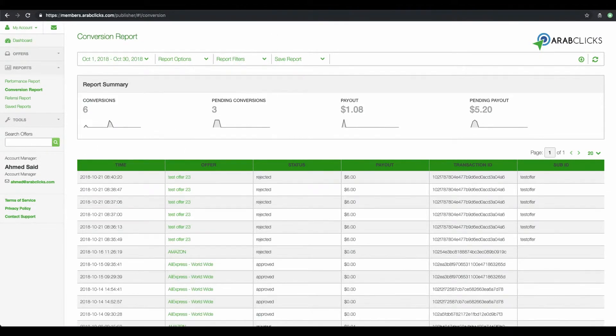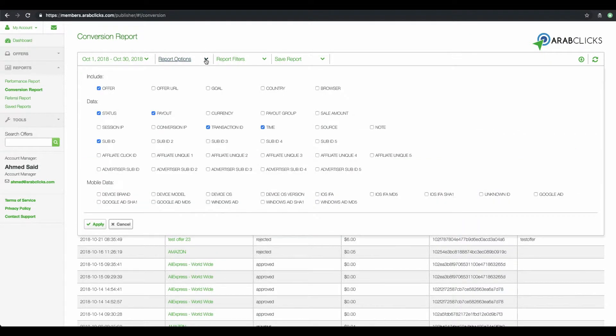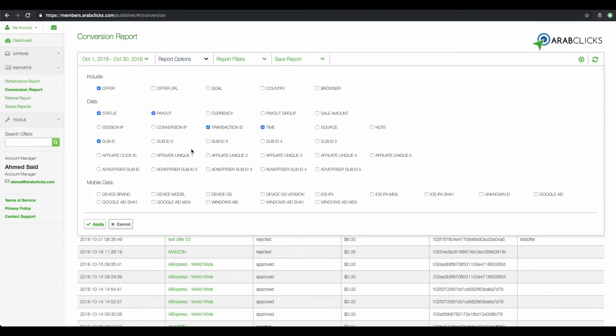Now click on Report Options to choose the data to be included in this report. Here you see lots of possibilities. For the purpose of this video, let's stay with the default options.